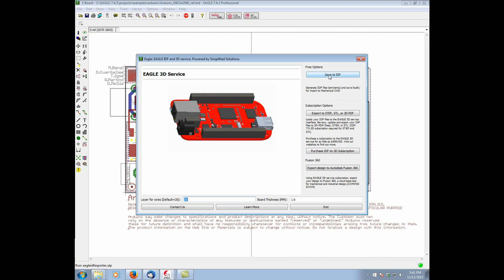If you're using something like SolidWorks or ProE or whatever mechanical CAD software you're using, and you don't want to go through the Simplified Solutions tool, you can still generate valid IDF files, bring them into your mechanical CAD tool, and then replace them with more accurate 3D step models.